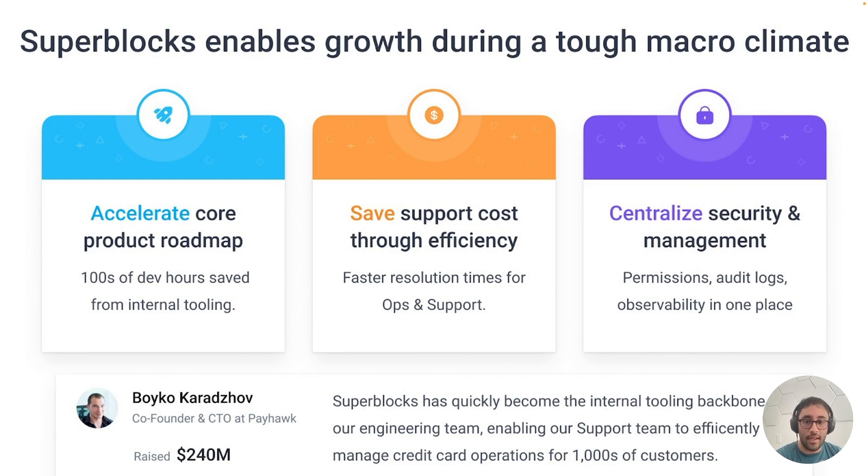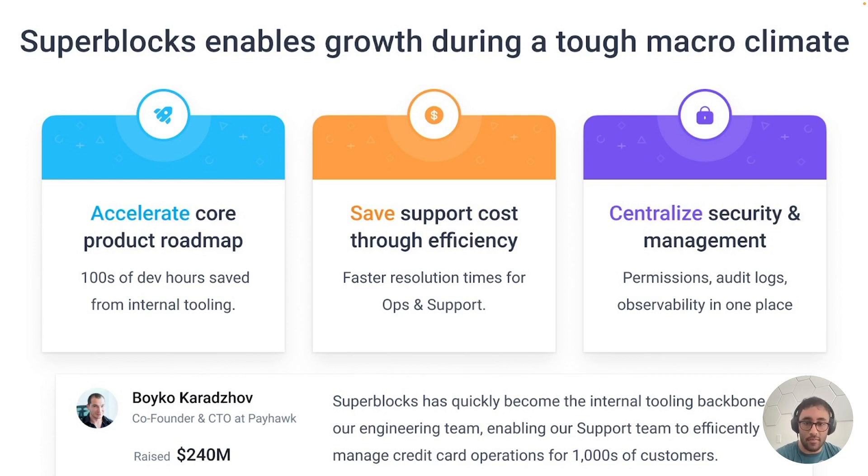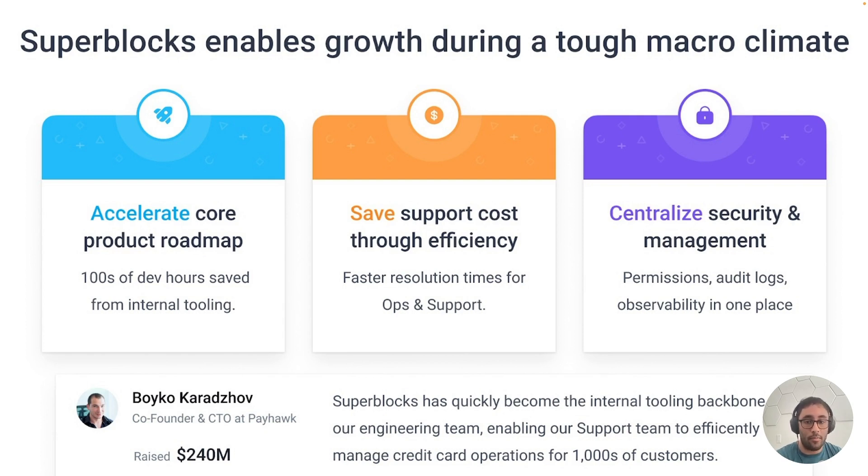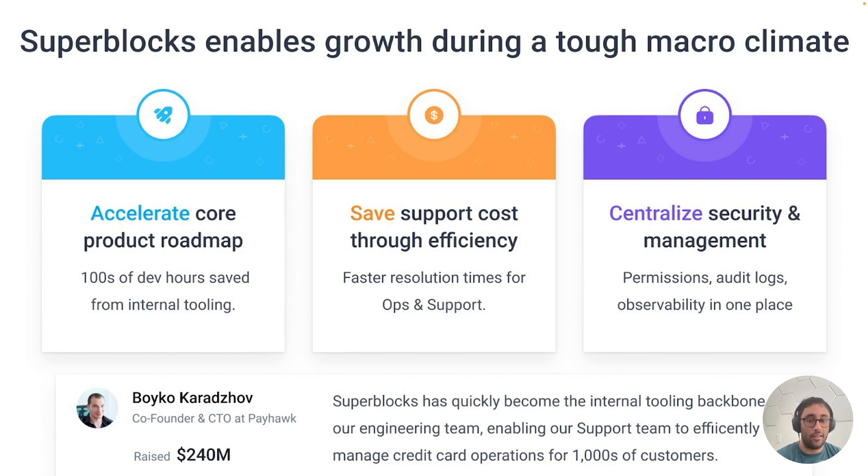So let's talk about a few of our customers. Payhawk is already on this page, so I want to dig into them. They're the Brecks of Europe and they run all of their support operations through Superblocks as it relates to credit card management, saving them hundreds of hours. And they'll be one of the demos that we'll be showing off later in the talk.